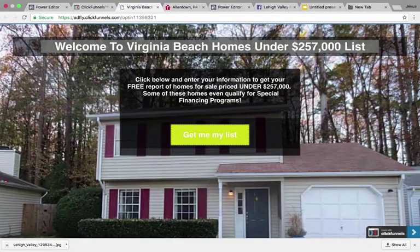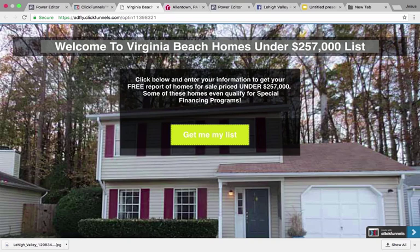In this video, I'm going to show you the exact campaign to run for buyer leads. Let's talk a little bit about the psychology of what this ad is going to be. This is the landing page I'm going to show you how to make. It says: 'Welcome to Virginia Beach Homes List Under $257,000.' The only person in the world who would want a list of homes under $257,000 is somebody who's in the market to buy a home. That's why this ad works so well.